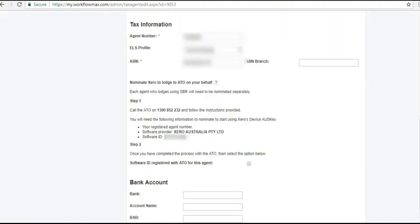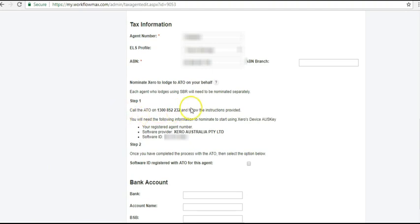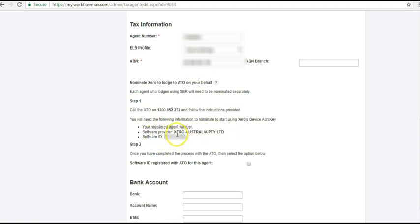And this is where you add your tax agent number. I filled in my ELS profile because I have one. But I don't think you need to do that anymore. It's not starred. Your ABN, I put that in. And then I followed this process. So I called the ATO on this number. I went through the identification process. And I answered three questions. I gave them my registered tax agent number. I said the software provider was Xero. And then they asked me for this number here.